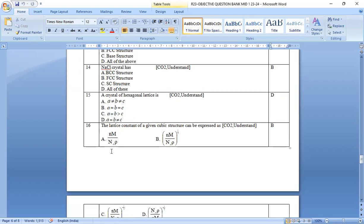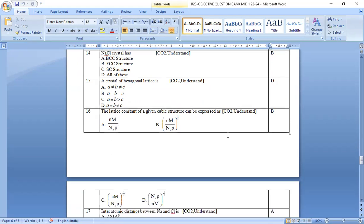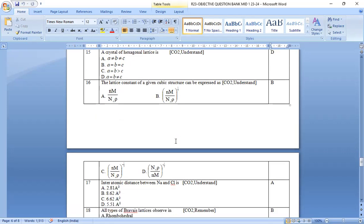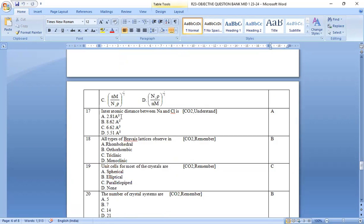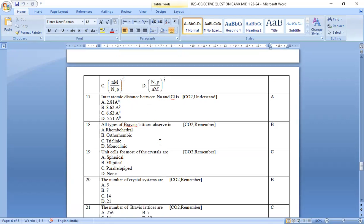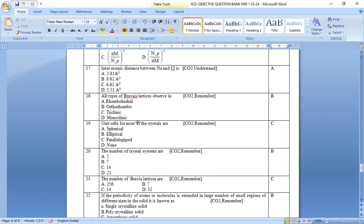Fifteenth one, sixteenth one. The lattice constant for a given cubic structure can be expressed as option b, nM by nA rho whole power root 1 by 3. That is Avogadro number into rho whole power root 1 by 3 is the right answer. Seventeenth one. Interatomic distance between the Na and Cl is option a, 2.81 angstroms.